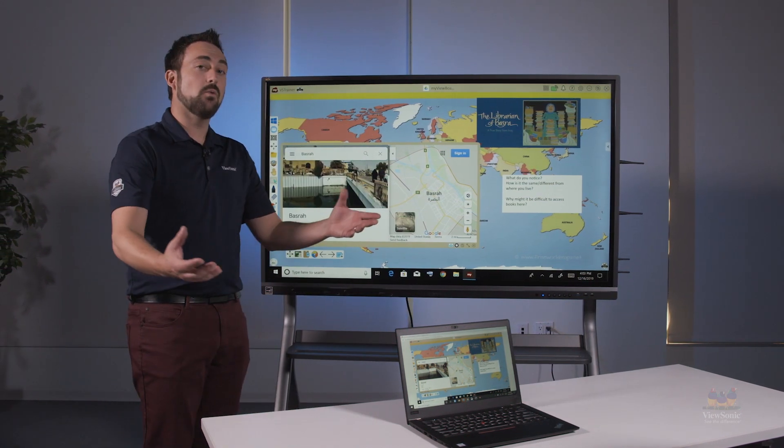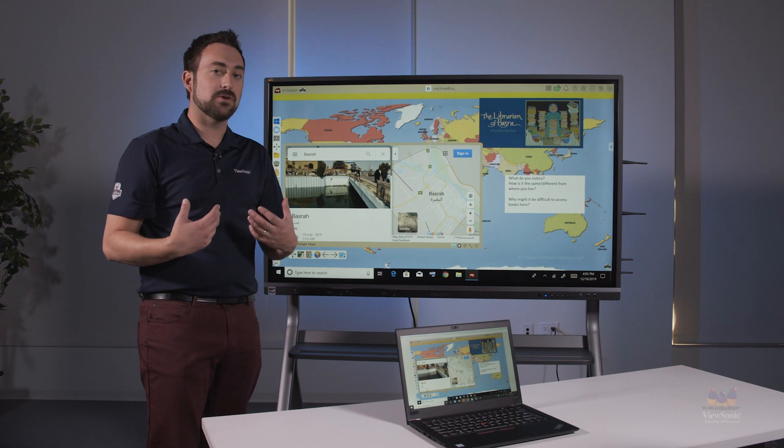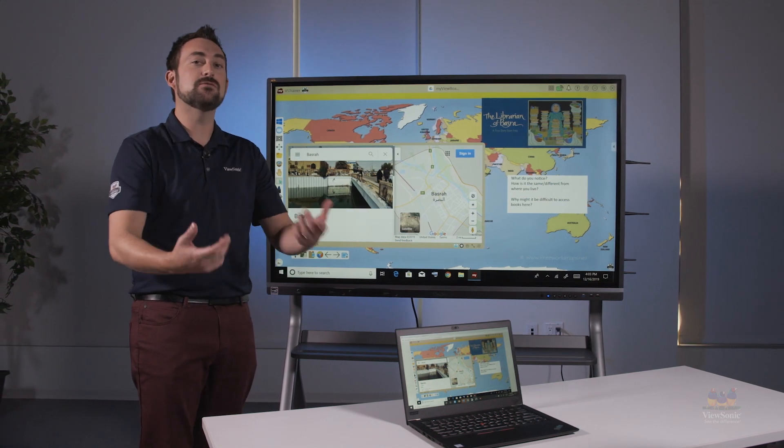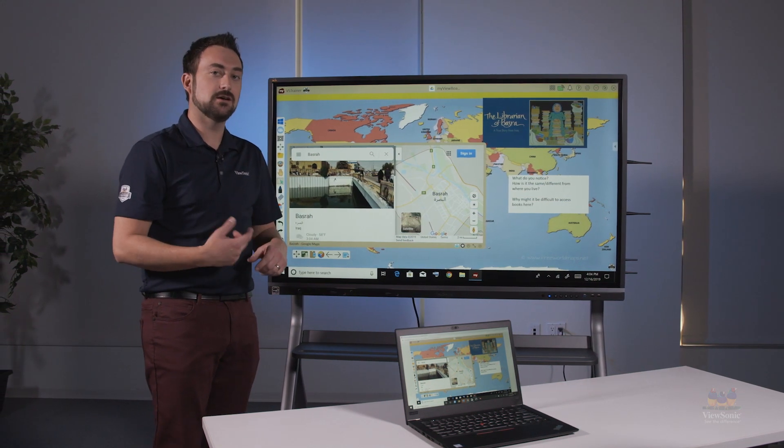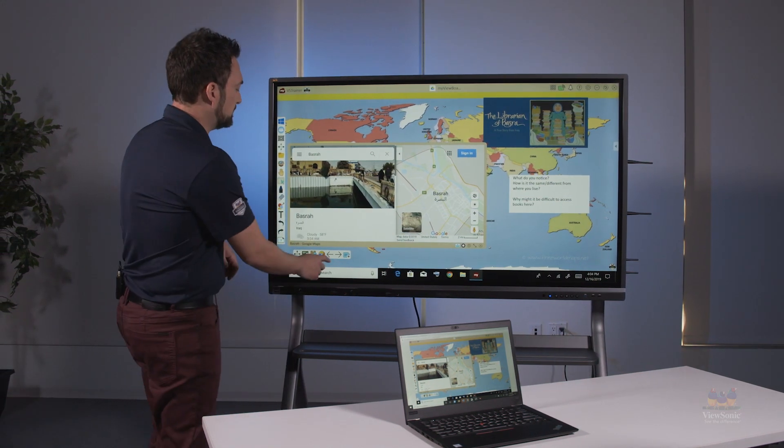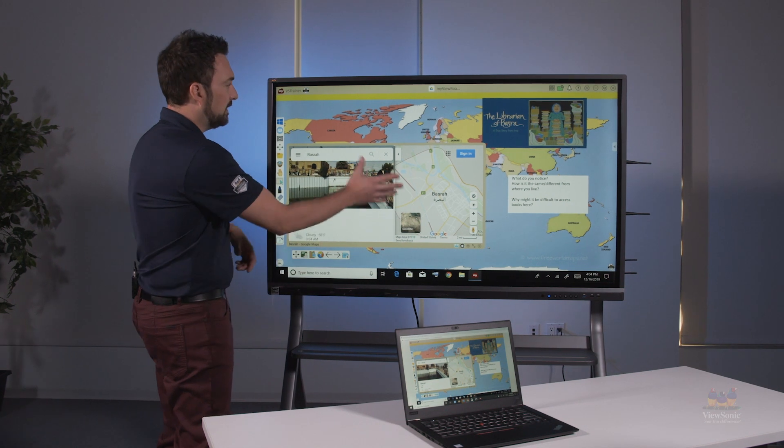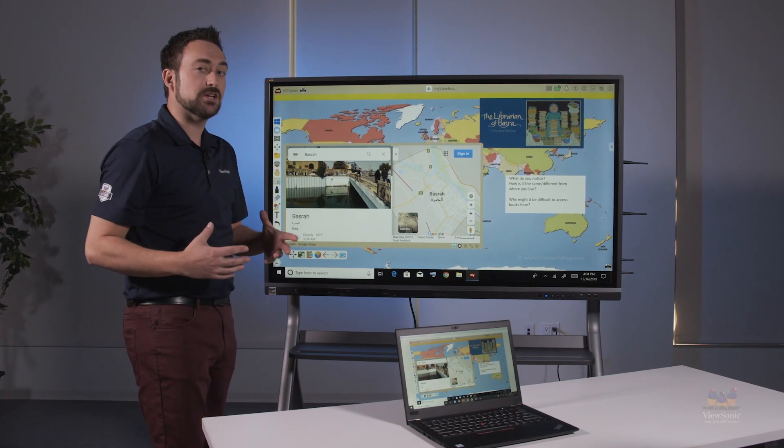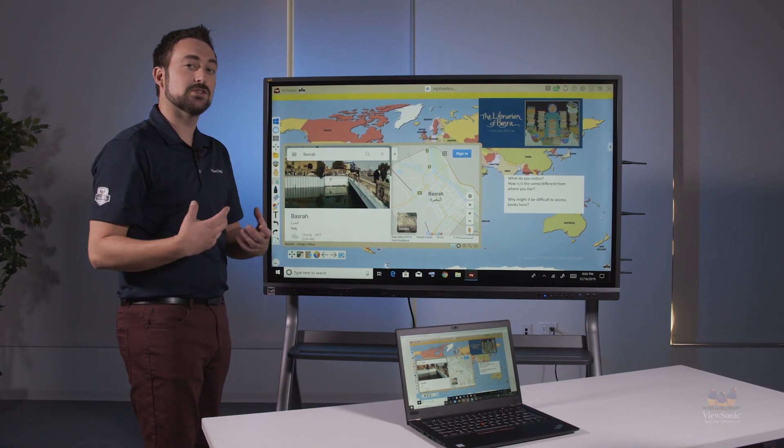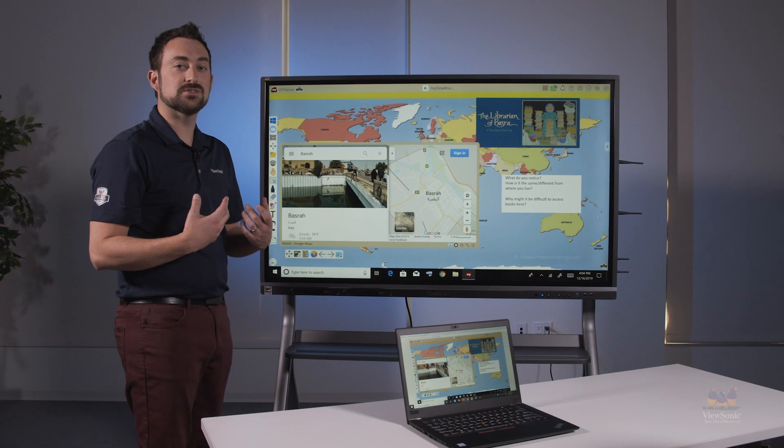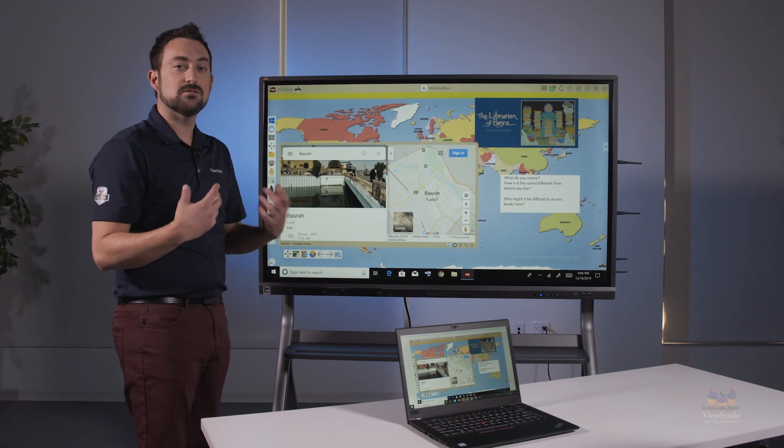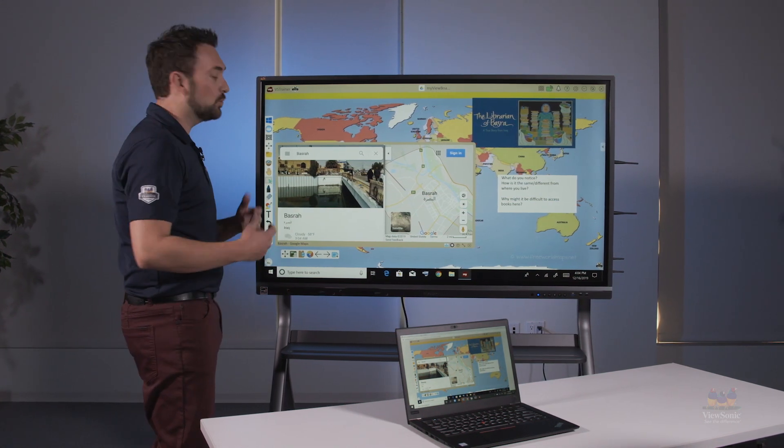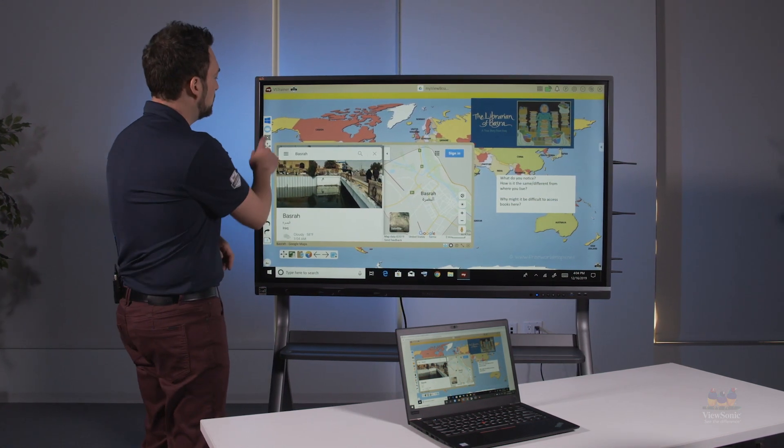Now when I want a student to interact back with me, I can actually receive their screen to the panel. In this example, if we're doing library in a Basra, I might want a student to share examples of libraries with me through a Google image search.